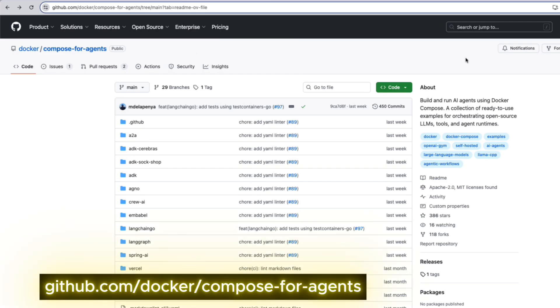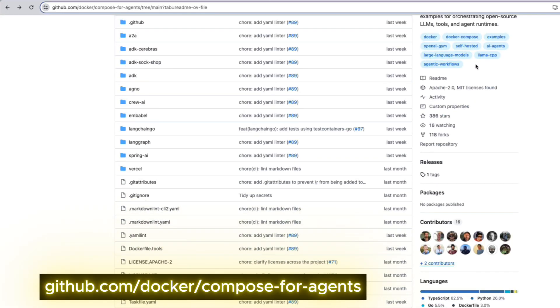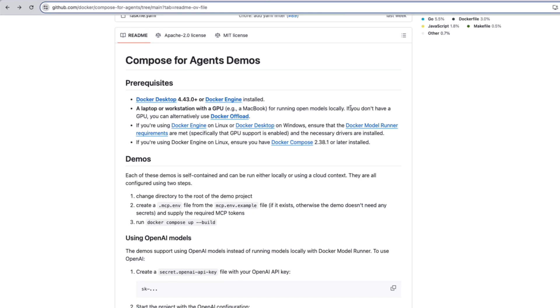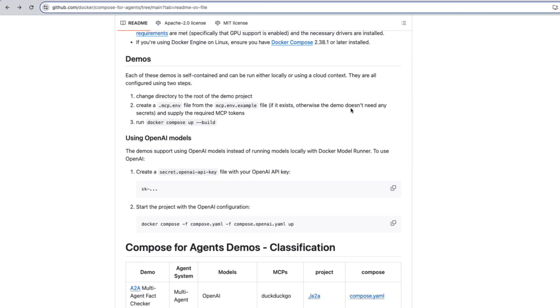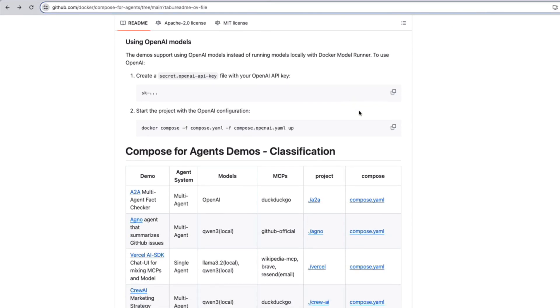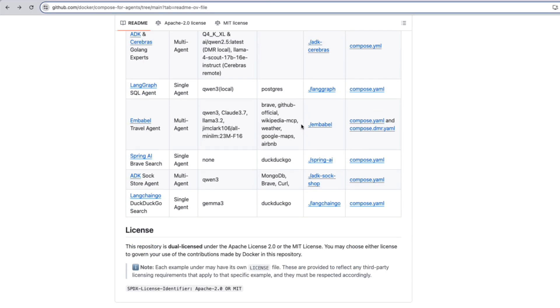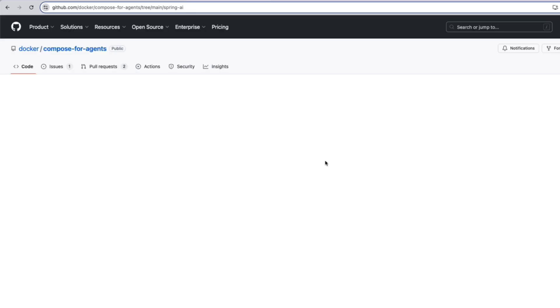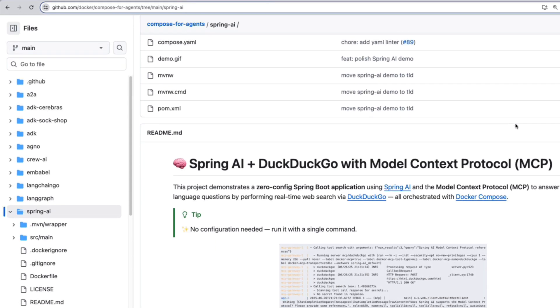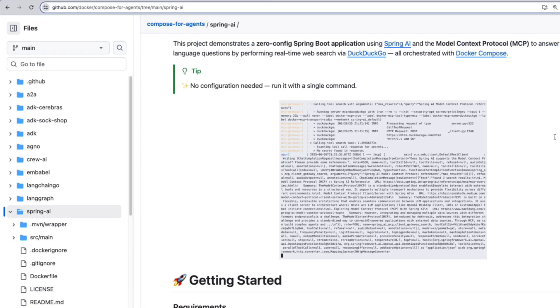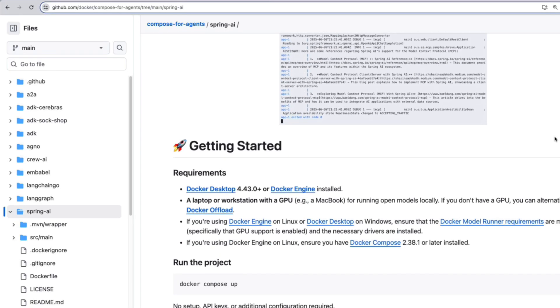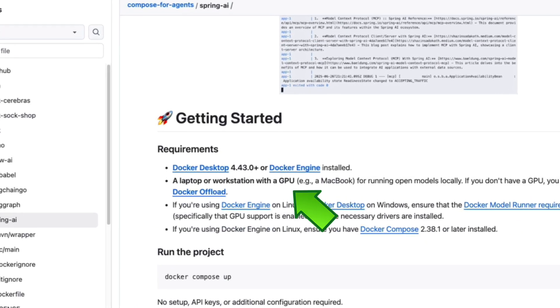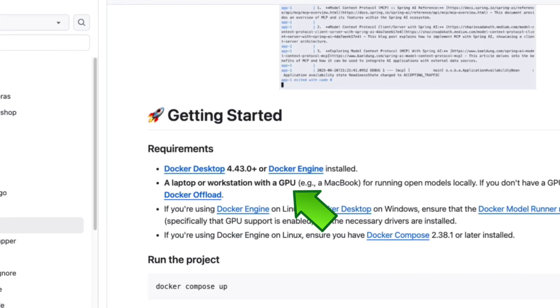And last but not least, make sure you make note of this GitHub repository, which is for the Compose for Agents demos that we'll be cloning from. The code we'll be looking at will be for the Spring AI project, which is right over here. Do know that one of the requirements for this video is a laptop or workstation with a GPU.